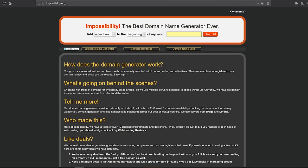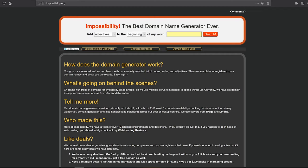Today I want to show you some tools and tricks on how to find a great domain name, some short, really nice domain names. Let's start with impossibility.org. It's a great online tool that helps you find great domain names by adding adjectives, verbs, or nouns to the beginning or the end of your domain name. Let me show you how it works.